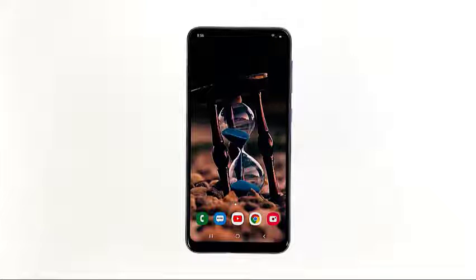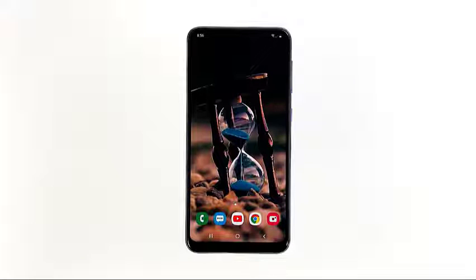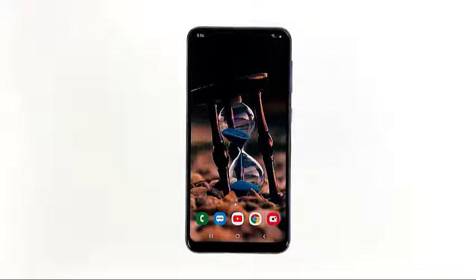Android devices, or any smartphones for that matter, can share their internet connection with other devices. Thanks to the mobile hotspot service, you can turn your phone into a portable Wi-Fi hotspot. What you need is an active mobile data connection to get this service working. You will only be able to share an internet connection through mobile data.